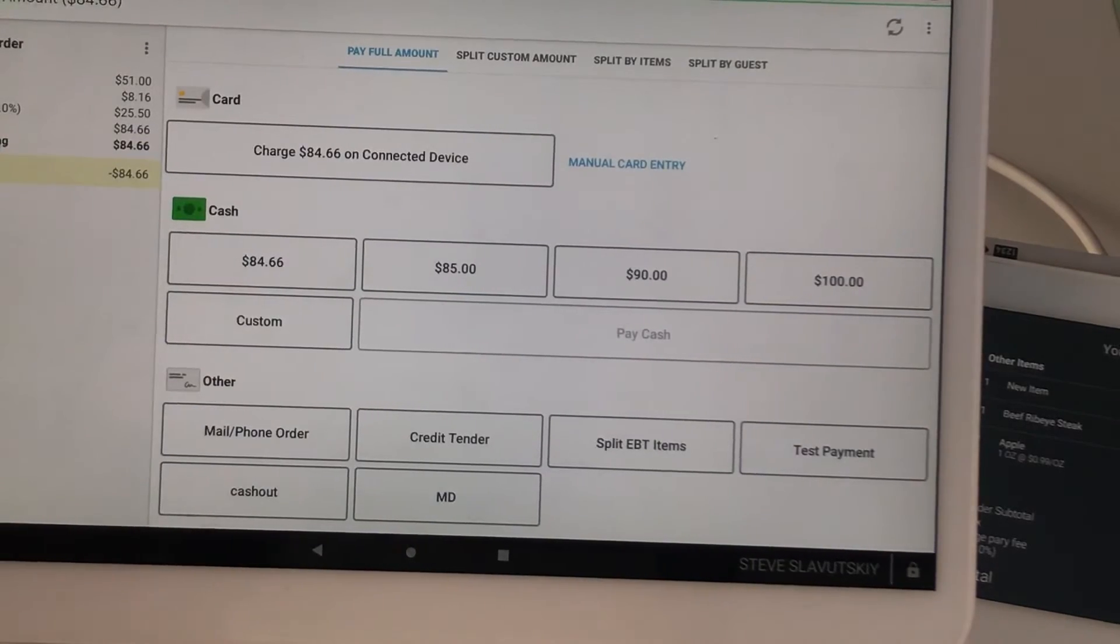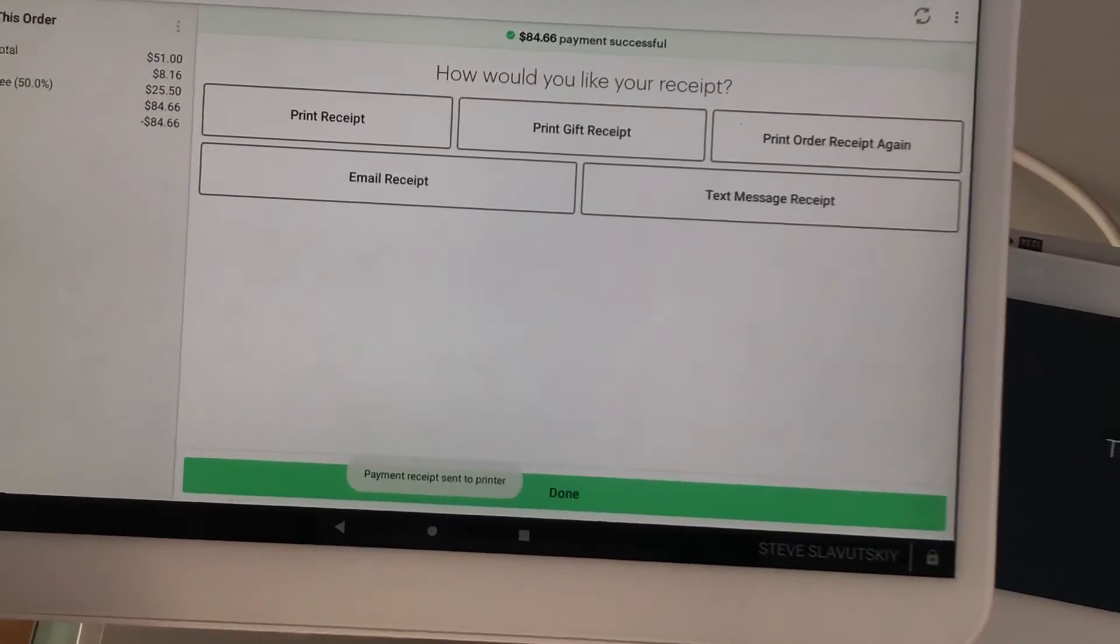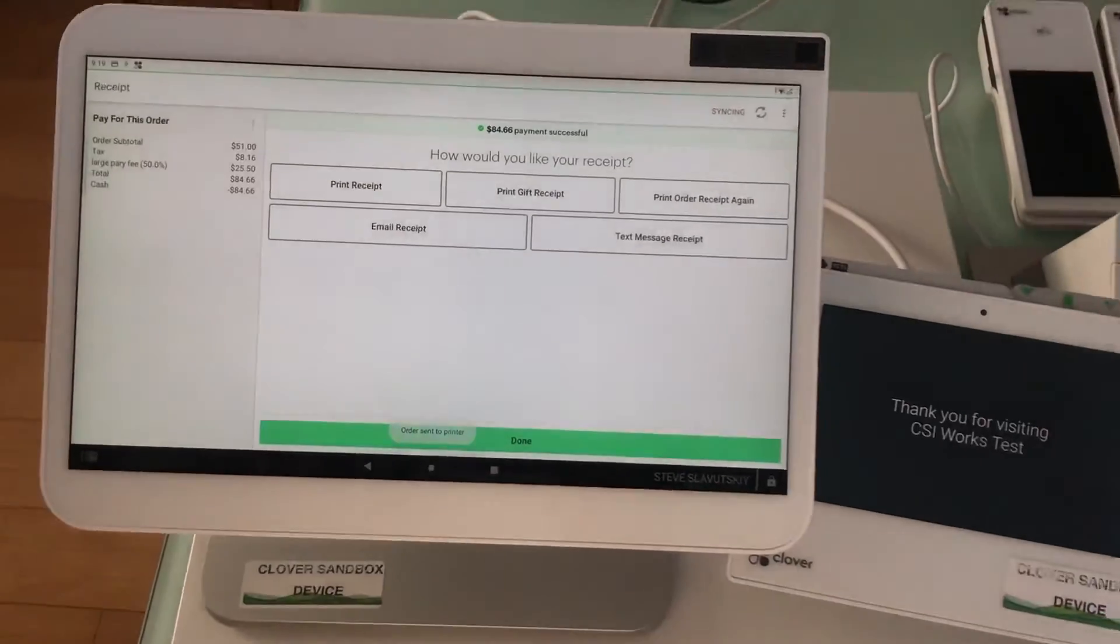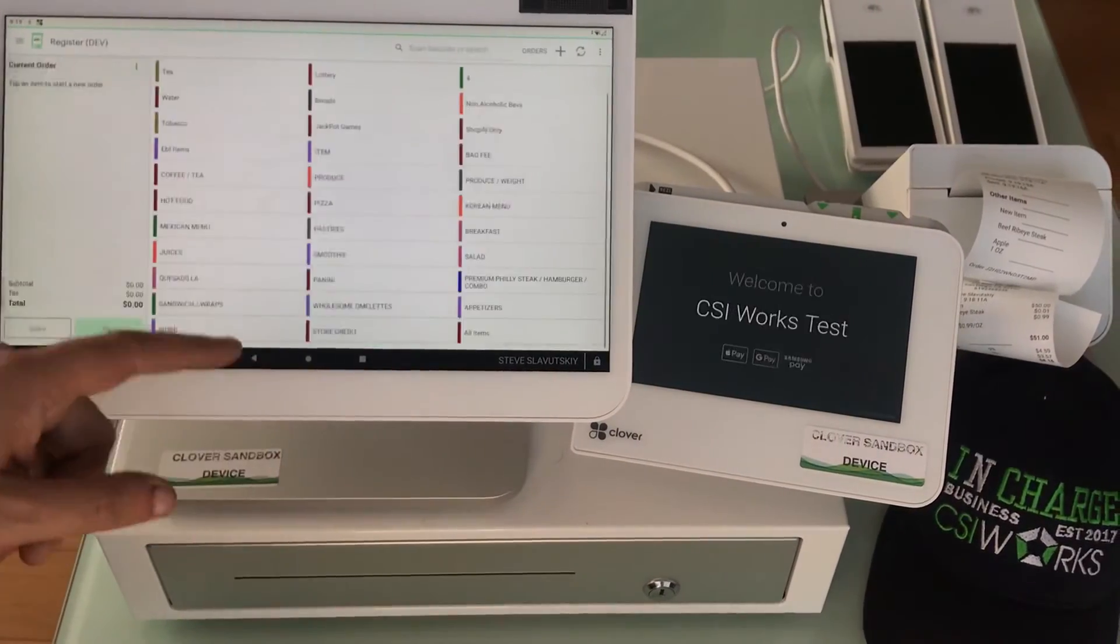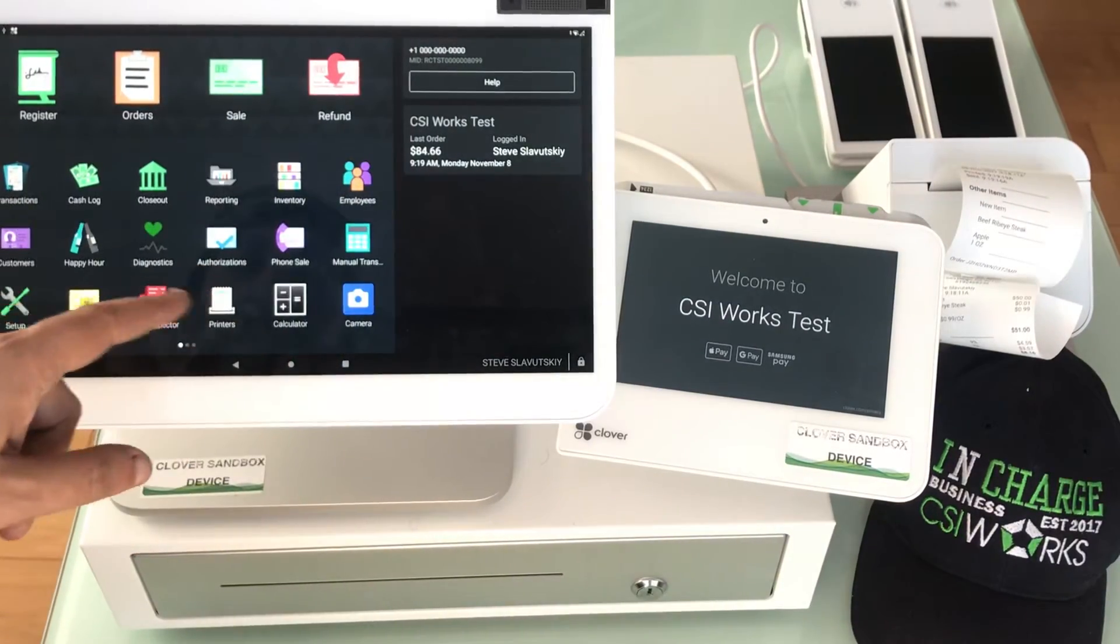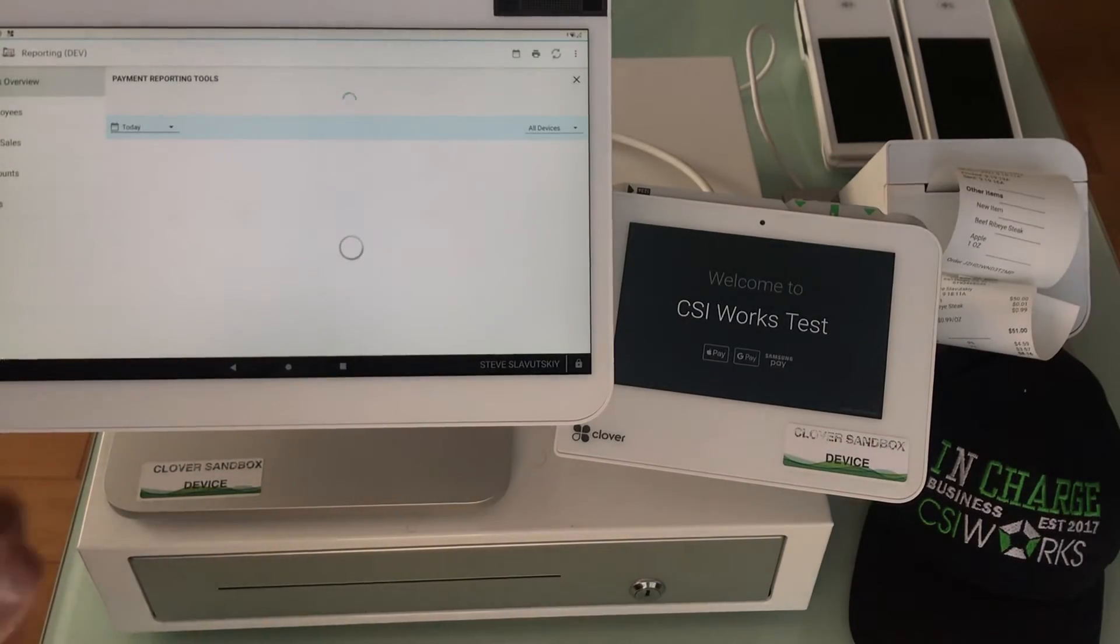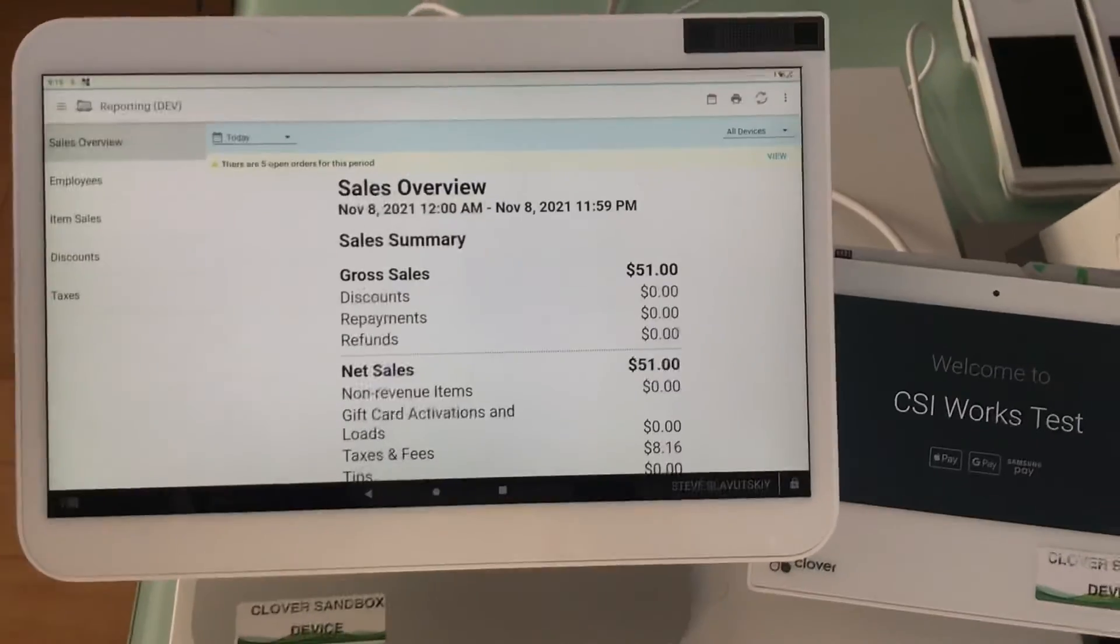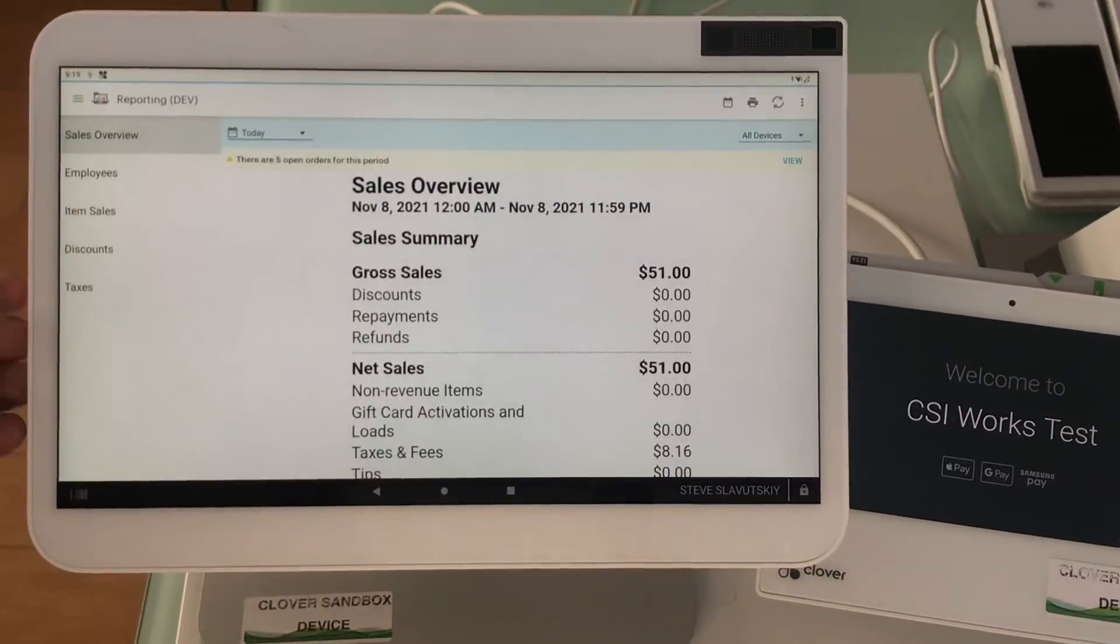That's how the fees and taxes are handled. Let's go ahead and make a payment. Sorry for this sudden opening of the cash drawer. Now that we have this transaction done, let's quickly take a look at the reporting aspect of these taxes and fees. I'm going to open the app called reporting.